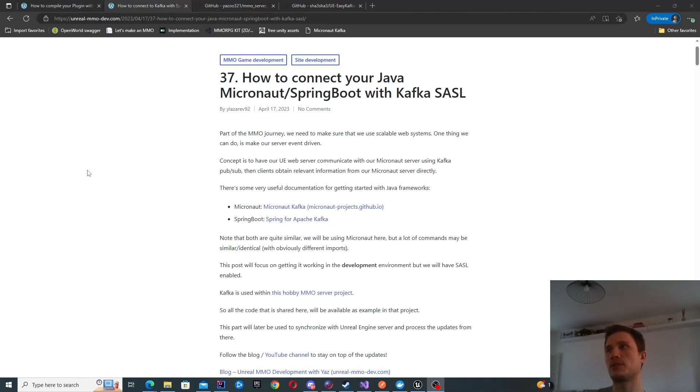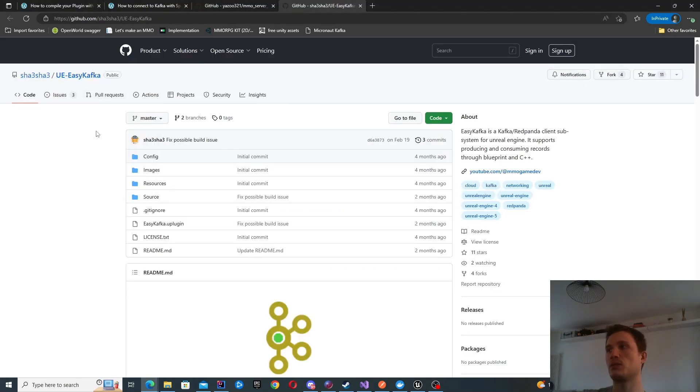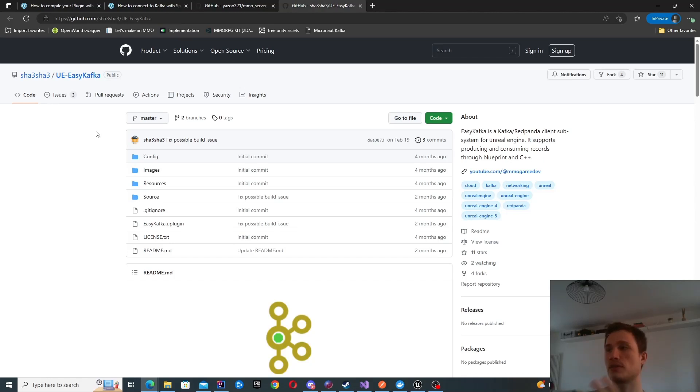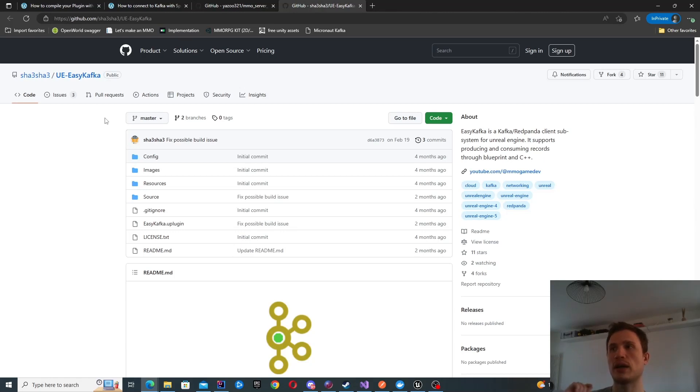What we're going to do in this episode is integrate with this plugin. I found this open-source plugin which is able to publish events—it can do quite a few things, but publishing events is one of them. We're going to connect to our instance of Kafka and start publishing those events.